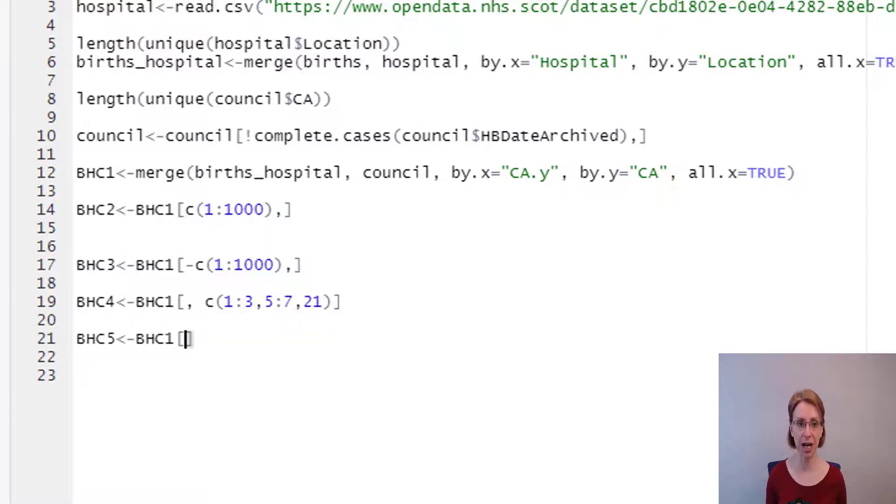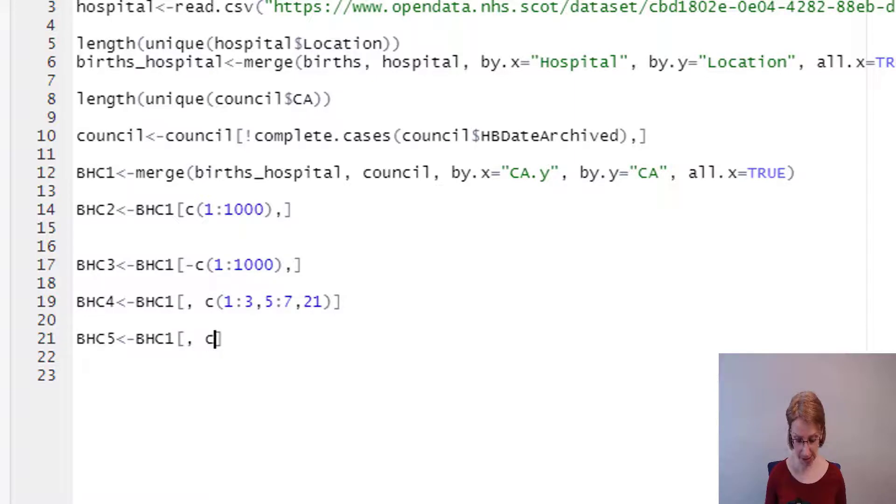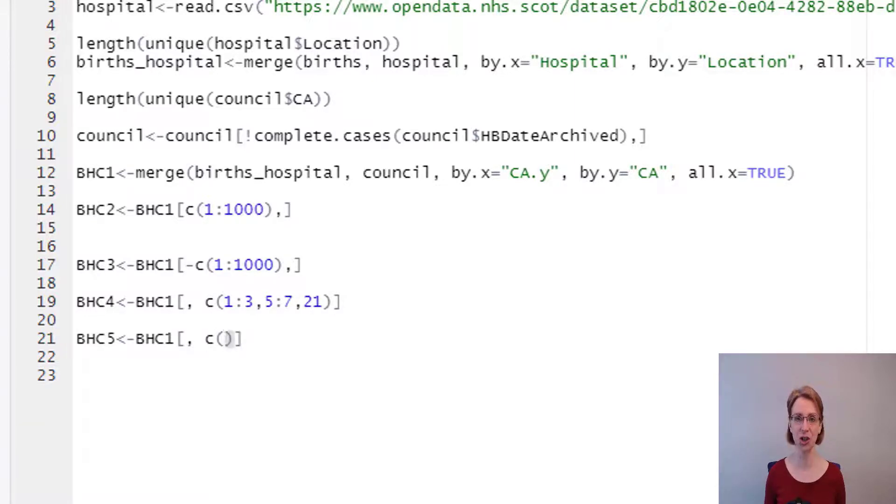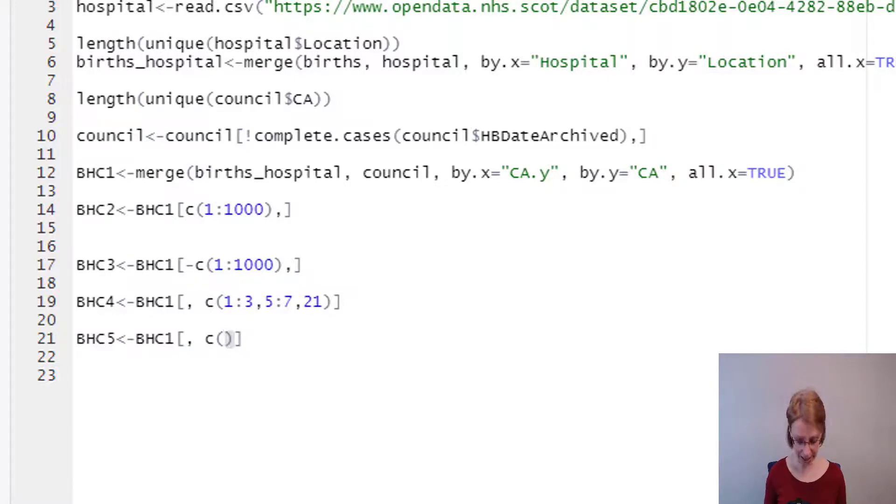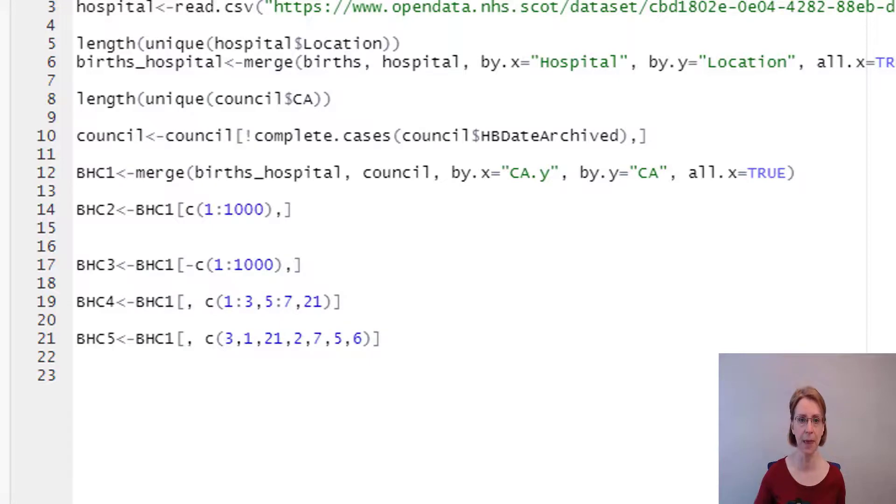Open square brackets again. Again I want to bring in all observations so I put a comma, space, C, open my brackets, and this time I'm going to change the order in which the variables come in, and the order I would like is 3,1,21,2,7,5,6.